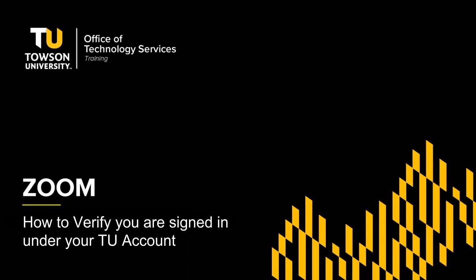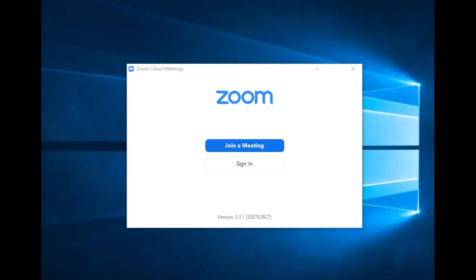In this video, I am going to be talking to you about how to verify that you are signed in under your TU Zoom account. It is important to note that you must follow a two-step process to verify if you are logged in with your TU account.